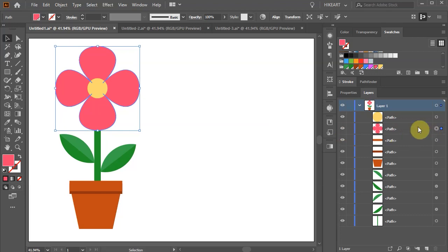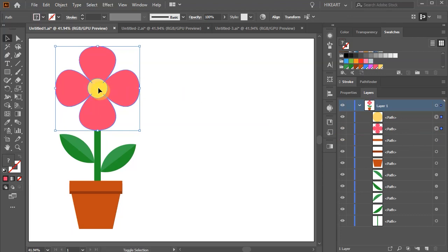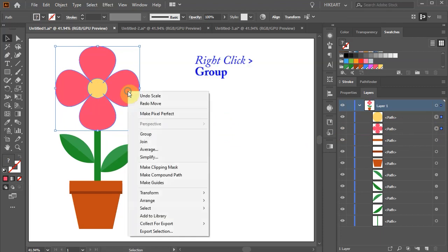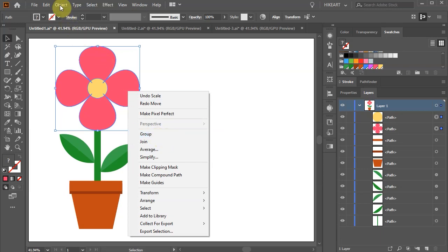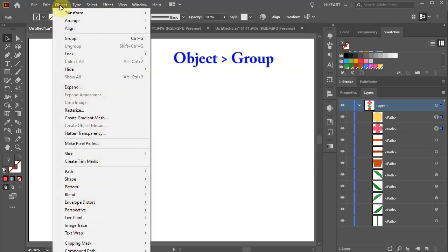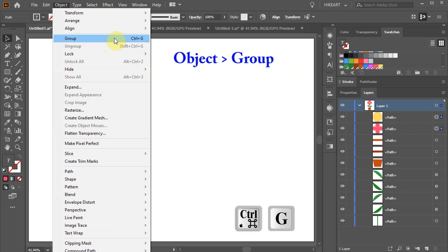Then hold down the shift key and select the yellow shape. Now both shapes are selected and we can group them into one unit. With those two shapes selected, either right-click with your mouse and choose group, or go to object and choose group. We can also press the Ctrl and G keys on our keyboard.